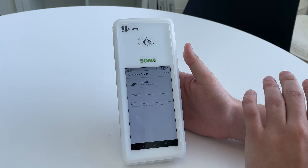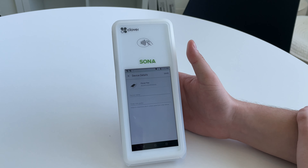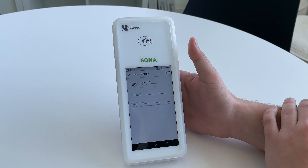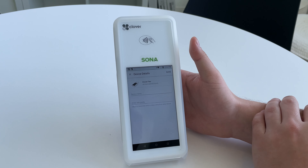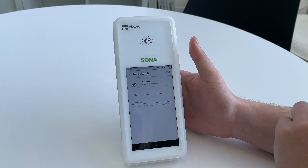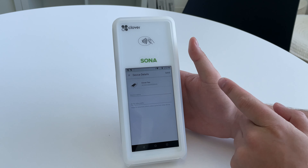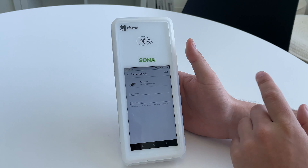The benefit of changing the names is if you have different spots around your business where the devices usually stand, then it's great for different reporting tools. So basically you know which device processed which amount in which location.